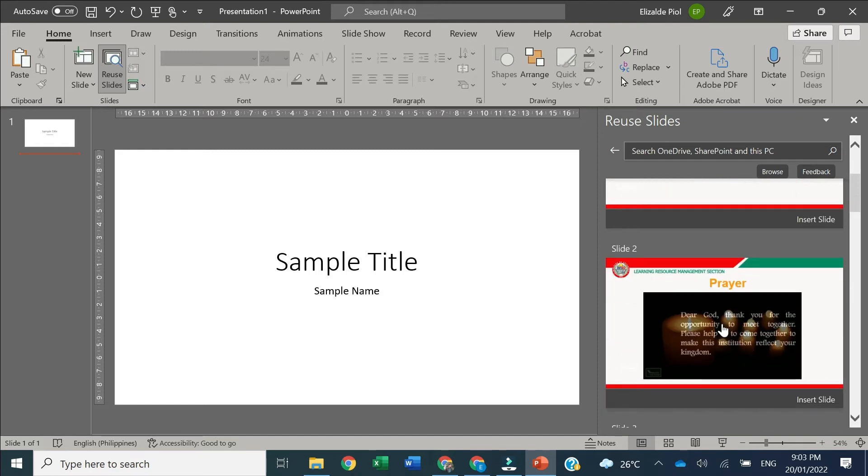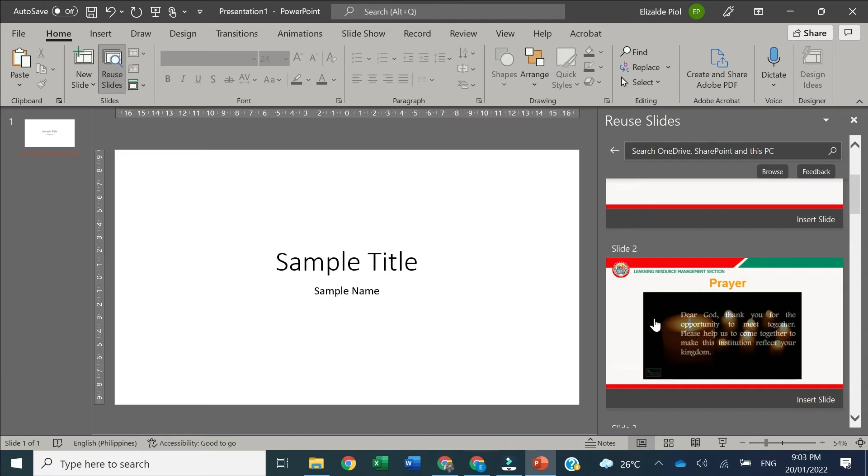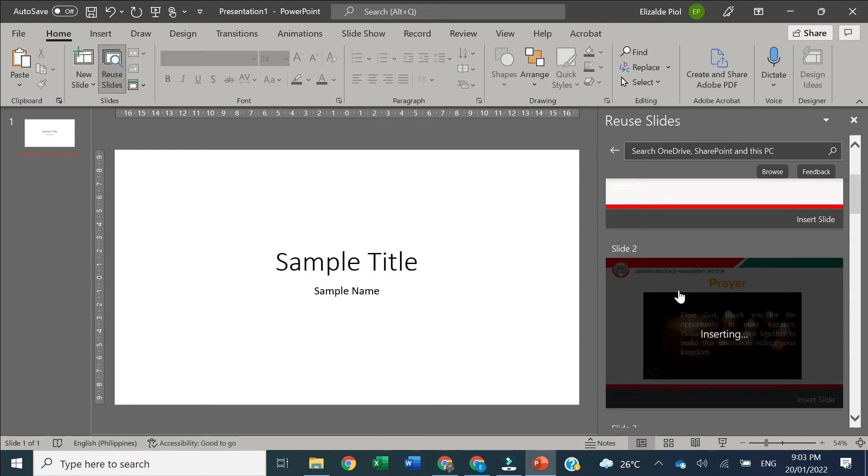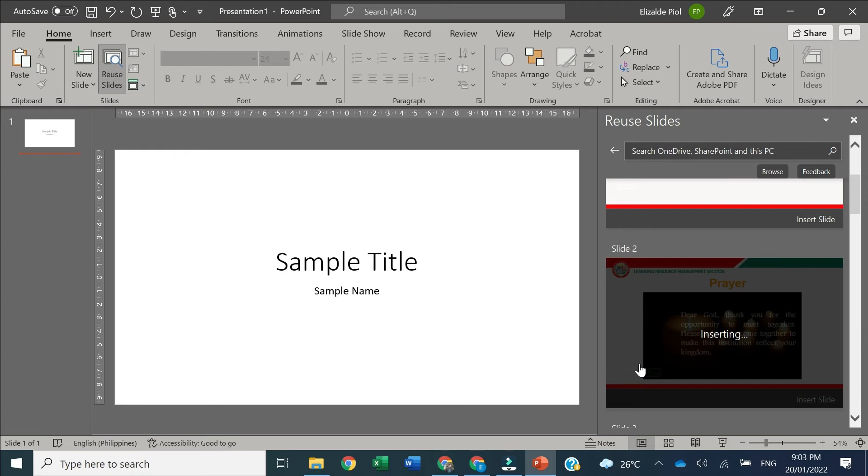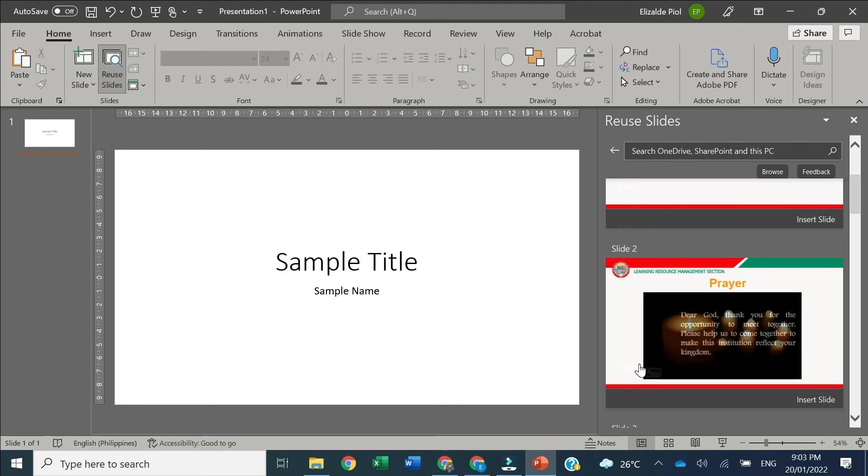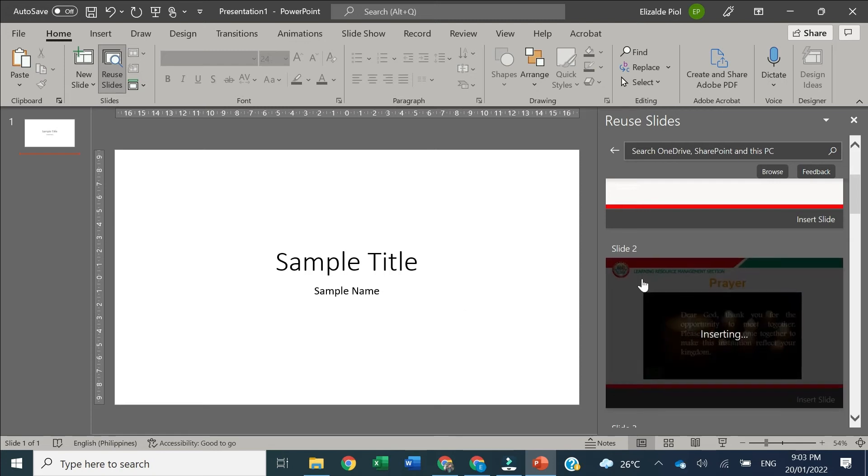Let's say the second slide from my existing PowerPoint. This is the slide we're going to import into our new presentation. Just click it and it depends on the size of your slide and how long it will take to import. We just need to wait for a second or a minute until we are able to insert that particular slide.